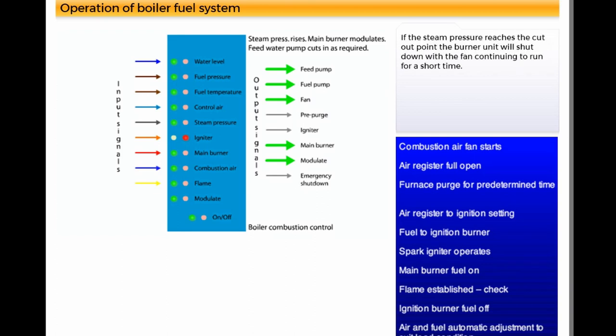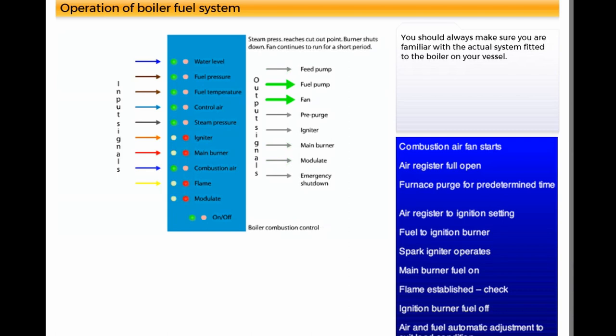If the steam pressure reaches the cut-out point, the burner unit will shut down, with the fan continuing to run for a short time. You should always make sure you are familiar with the actual system fitted to the boiler on your vessel.